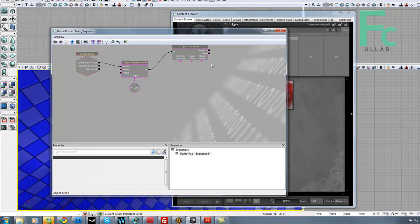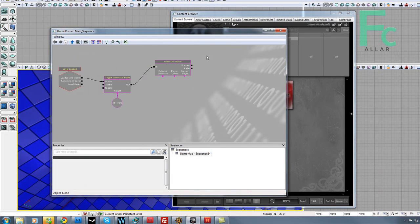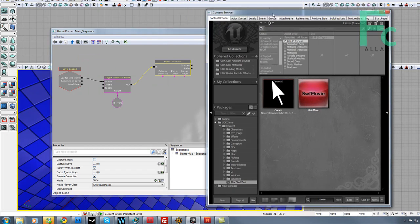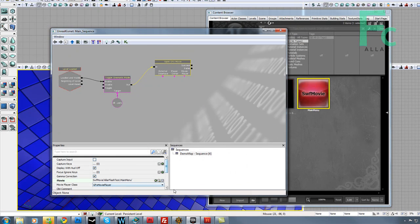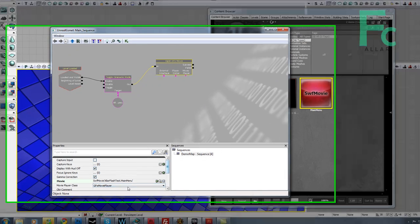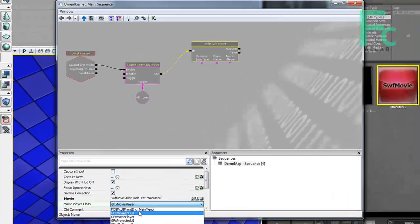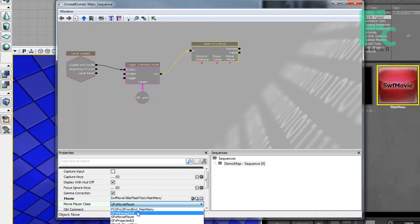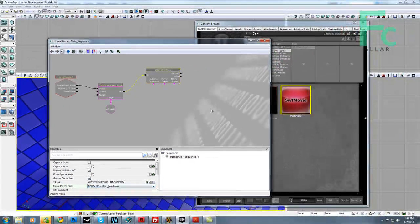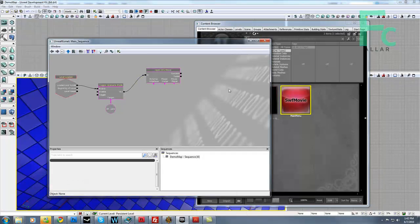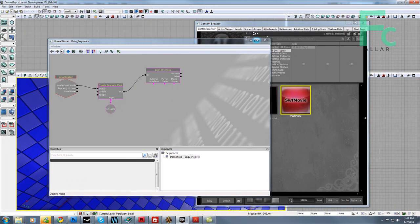Alright, now I'm going to need to make some matinees for my camera movement. Actually, I'm going to hook up my movie to the open GFX node first. If you have 4Course UI installed, which you should have, just go ahead and choose the movie player class. That's the first one here, FCGFX. Okay, we can go ahead and save the map now.